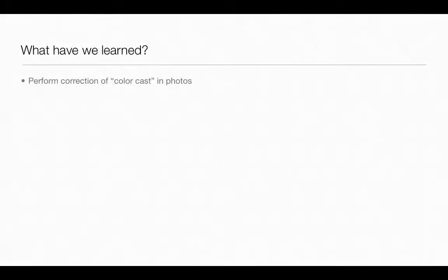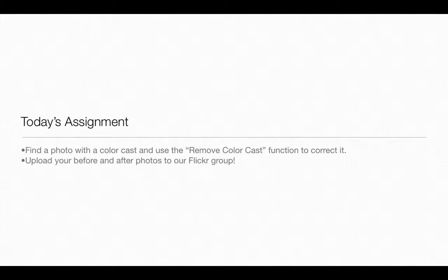So in today's lesson, we've learned how to perform correction of color cast in your photos, both on normal photos and in photos that have human skin tones in them. So today's assignment is for you to find a photo with a color cast. You saw that I did one with a blue and one with kind of a yellow color cast. Anything where it just looks like all the color is a little bit off. And then use the remove color cast function to correct it. And then upload your before and after photos of what you accomplished to our Flickr group. Don't forget to save a copy of your photo before you start editing it and also create a new layer before you start editing it. That way, you'll make sure that you can step backwards and get at the original image if you ever needed to go back and just work with the original file.